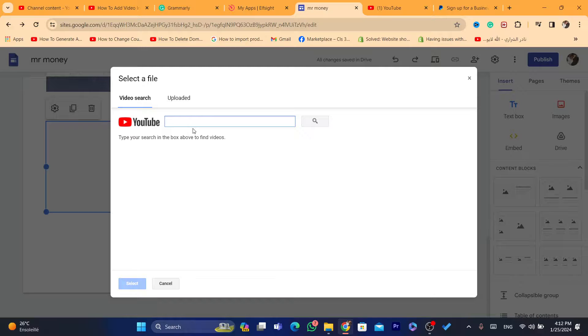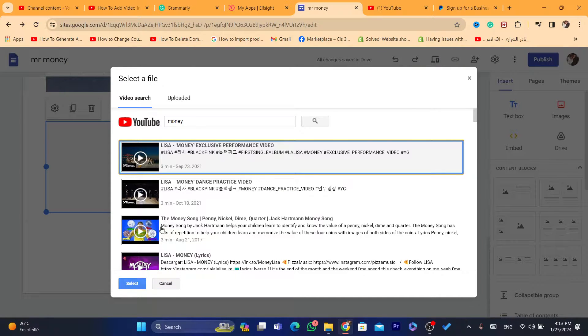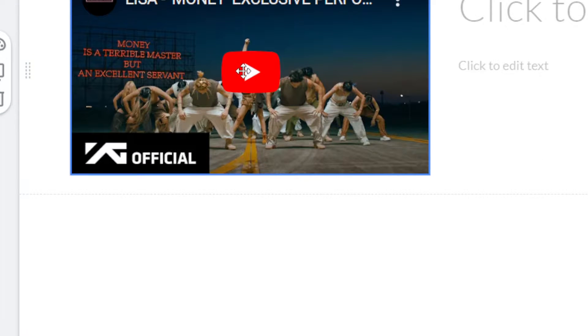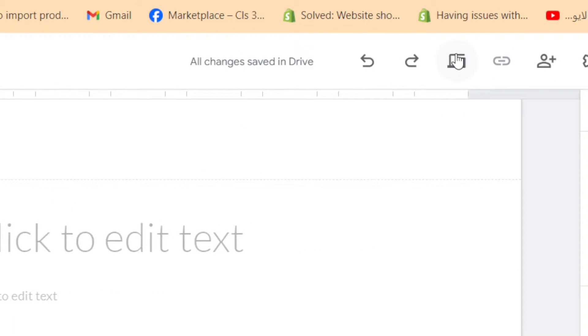After that, you need to search for the video you want to add to your Google Sites — for example, searching 'money'. As you can see, you click Select on the video and it is now playable. If someone visits your Google Sites, they will be able to click on the video and watch it.